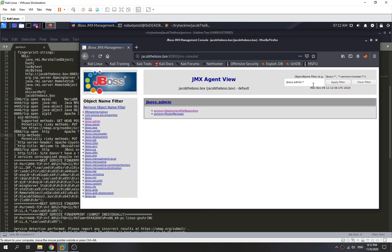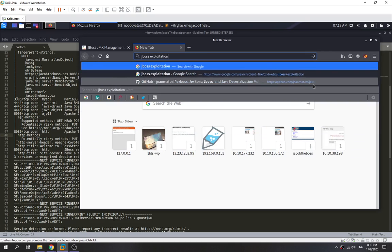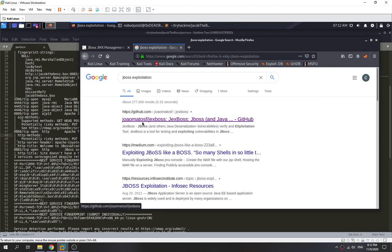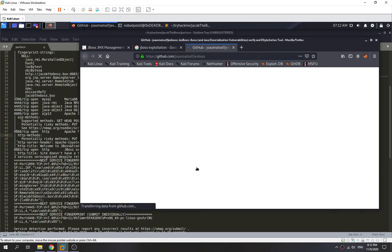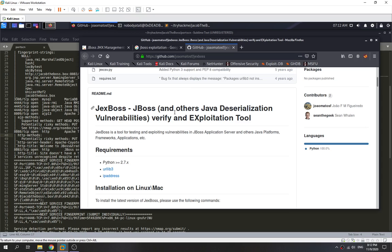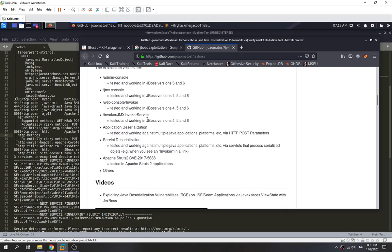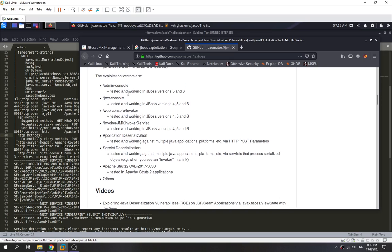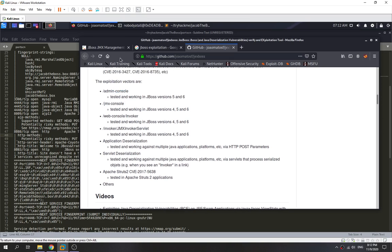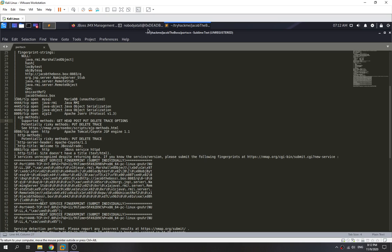It doesn't seem to ask for any authentication. Let's search for JBoss exploitation. We find a GitHub page — JaxBoss Exploitation 2 for JBoss. This exploitation vector targets the JMS console, which we can already access. It looks like it works for JBoss versions 4, 5, and 6. We can use this to exploit it.